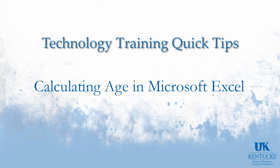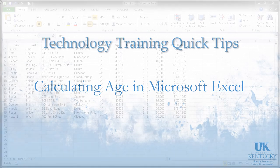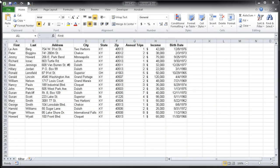In this Technology Training Quick Tip, we're going to look at how you can calculate a person's age based on their birth date. There's a couple things that I'm going to need to perform this calculation.